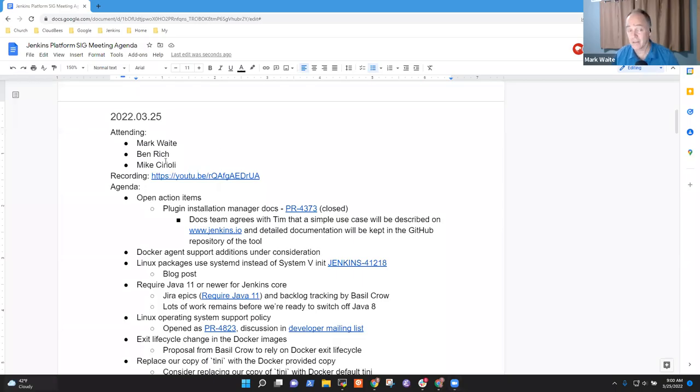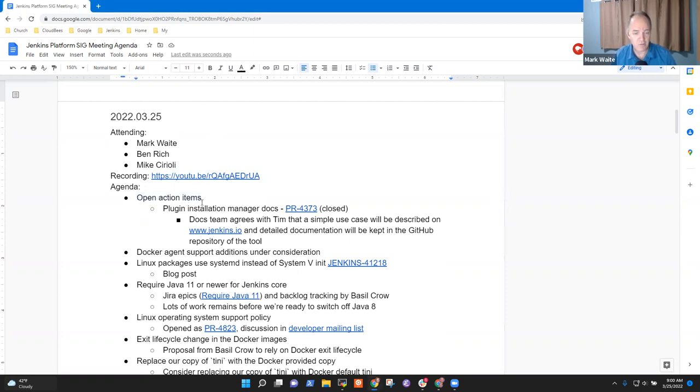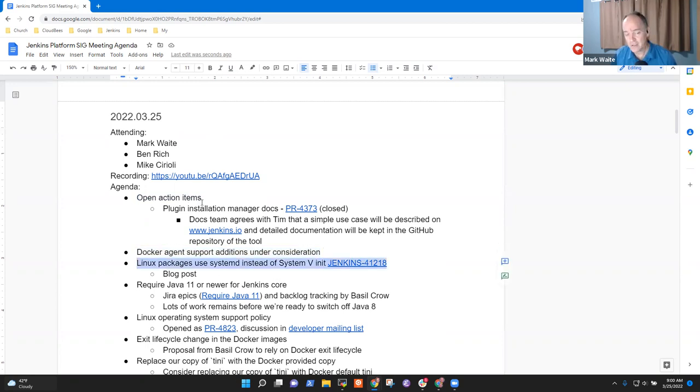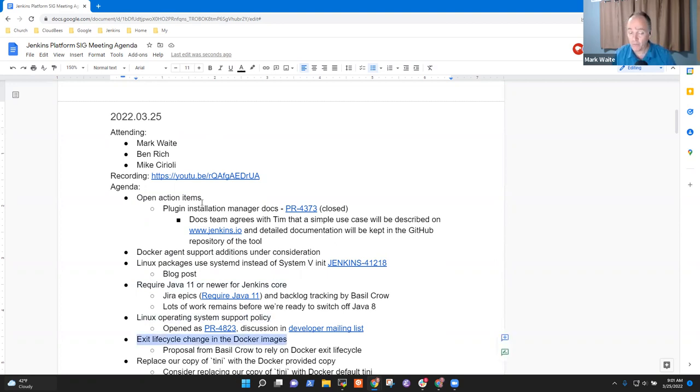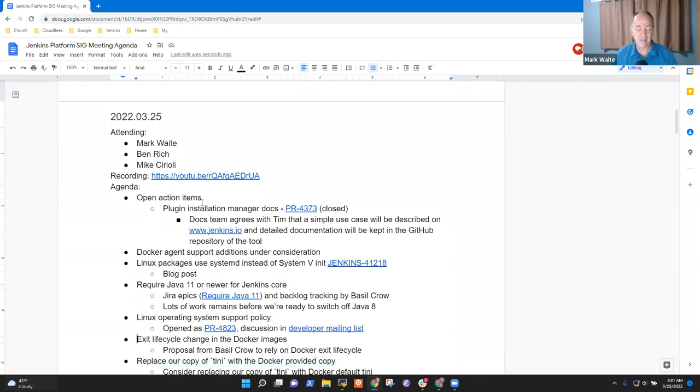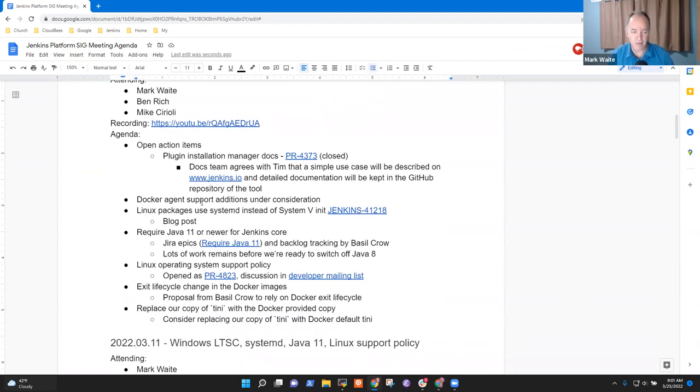Welcome. It's the 25th of March 2022. This is the Jenkins Platform SIG Special Interest Group meeting. Today's agenda items: we've got open action items, Docker agent support additions, Linux packages for systemd, Java 11 for Jenkins core, operating system support policy, and exit lifecycle changes. I think we'll hold on this one and replacing these last two will hold, not bother with them today at all because they need more discussion in the groups.